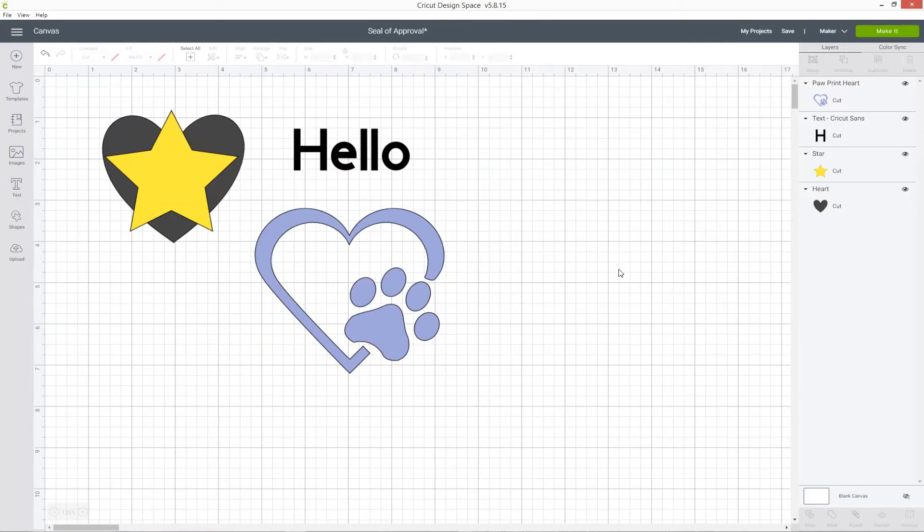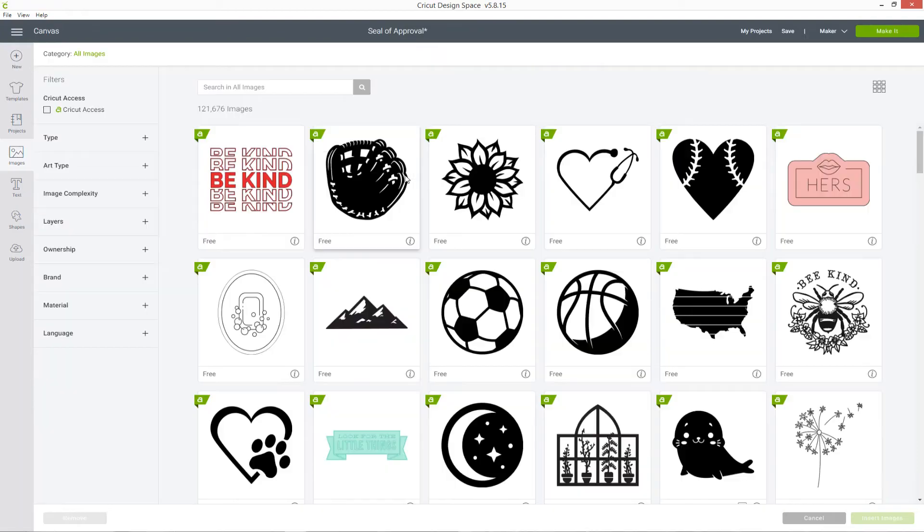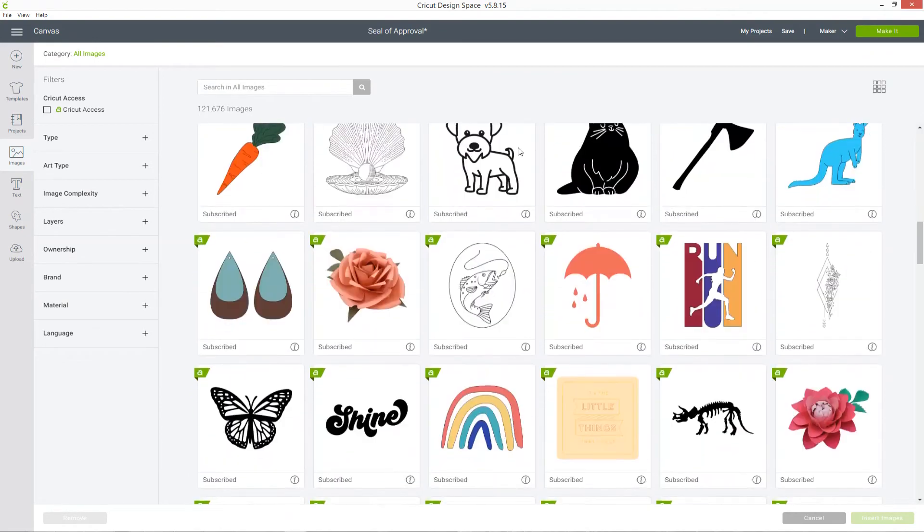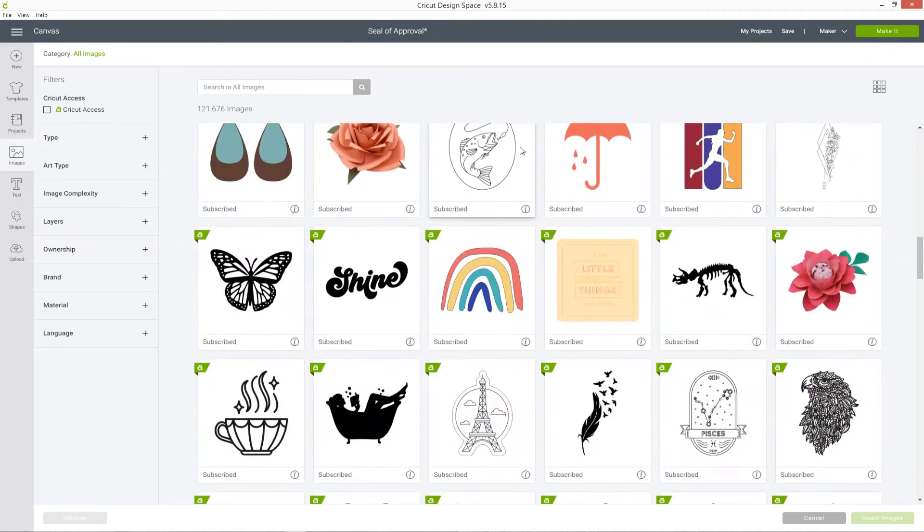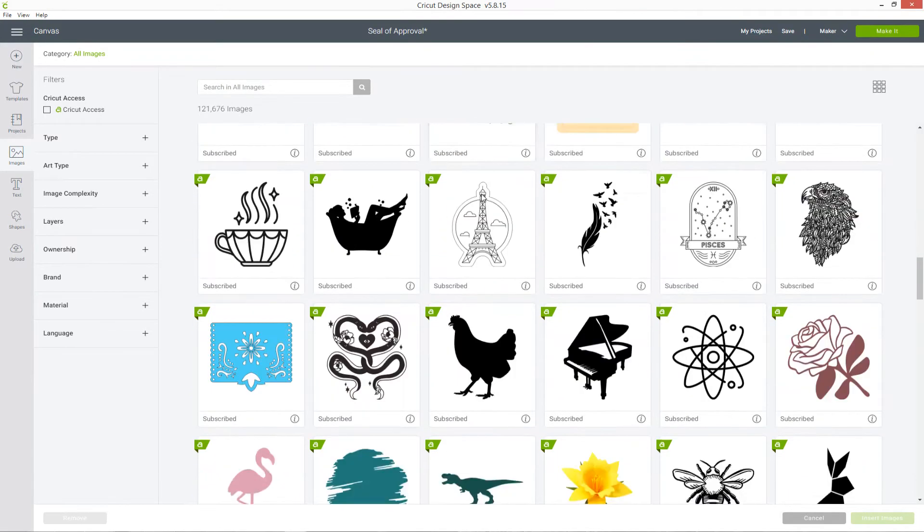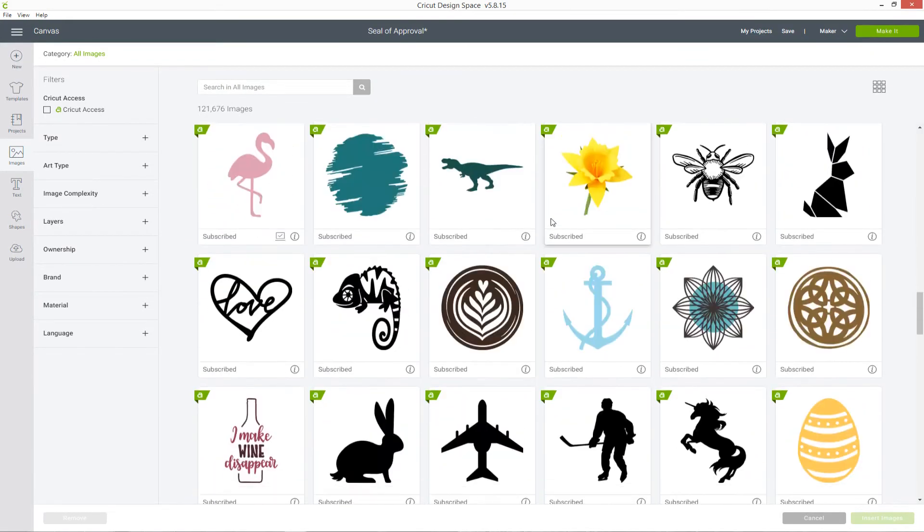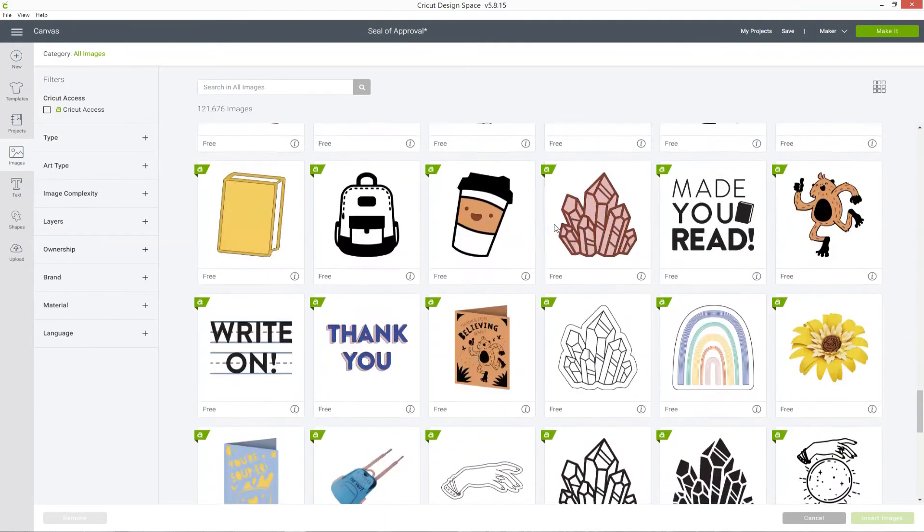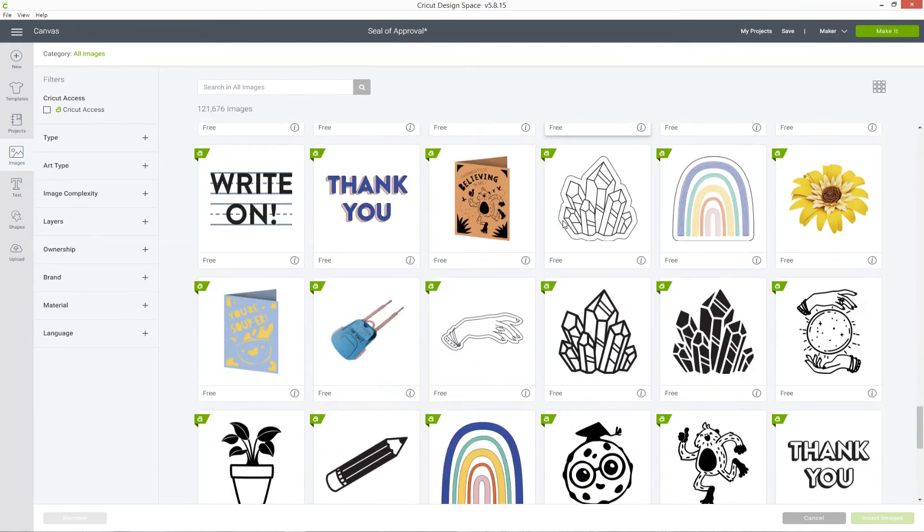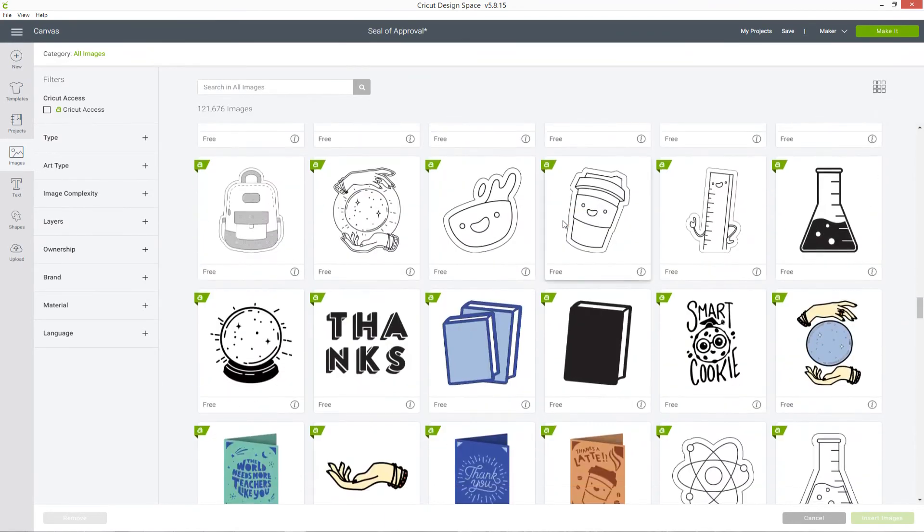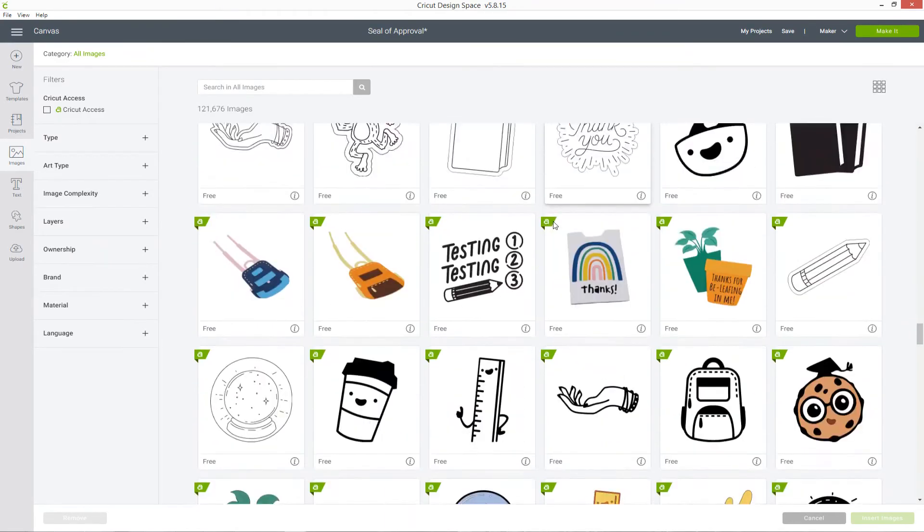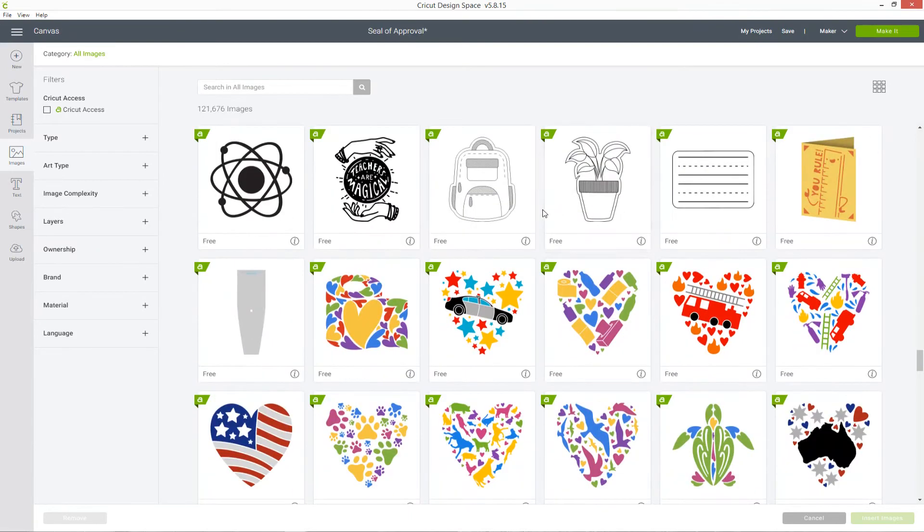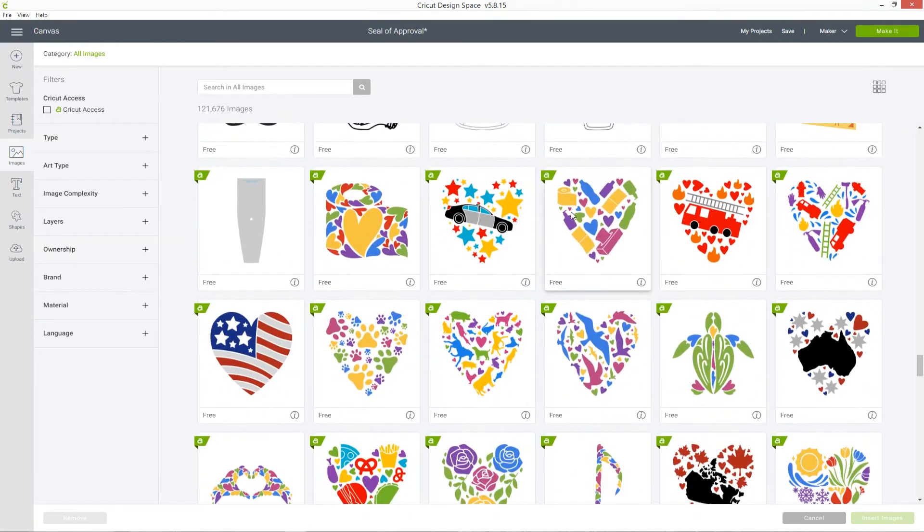Sometimes an image might be made up of multiple layers, so let's have a look at that. I'm going to click into images again and scroll down until I find an image which is multicolored that I can use to show you.